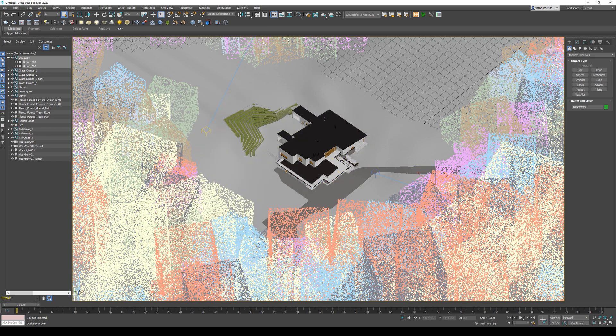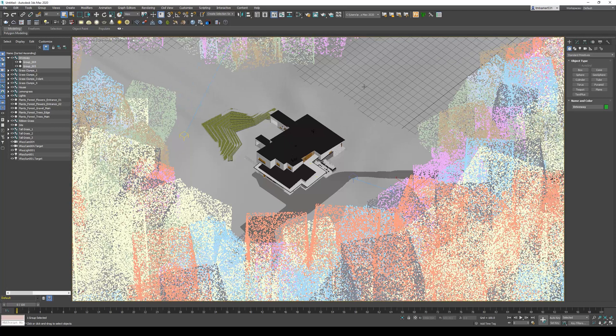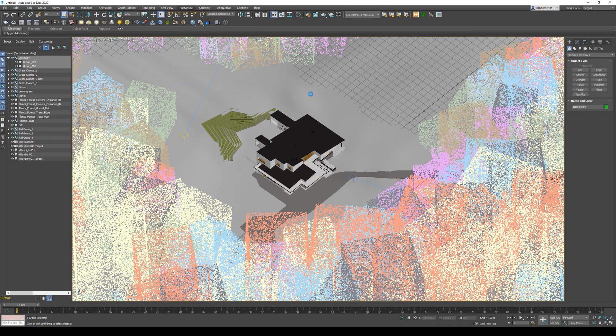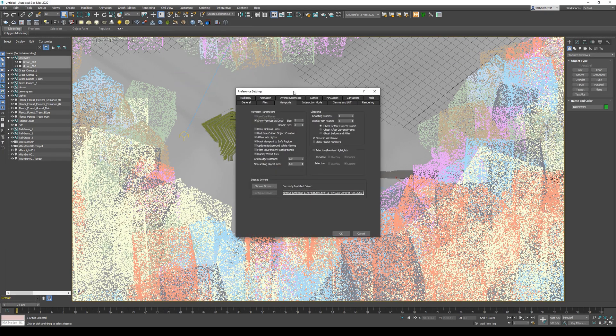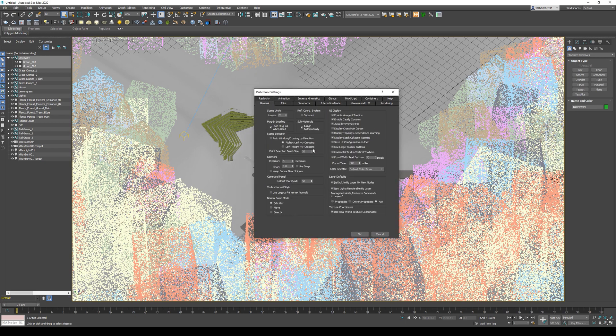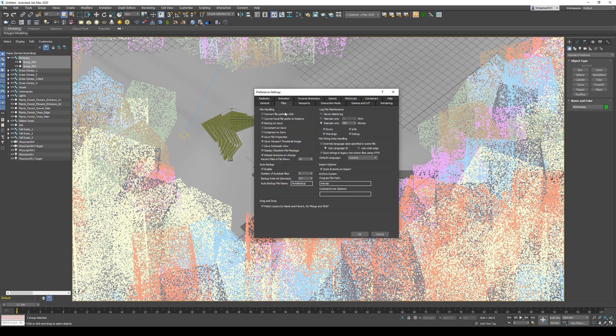If I click OK, that's all gone. Already it feels a lot smoother. I want to go back to the Preferences menu and change a couple things while I'm there. If you go to the General tab, the first thing is definitely turn on Auto Window Crossing by Direction. I'll show you this in a second what this does.